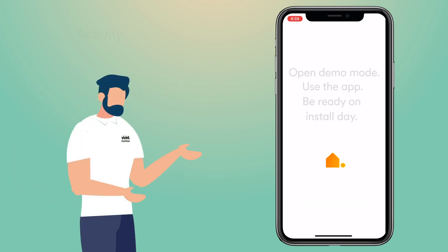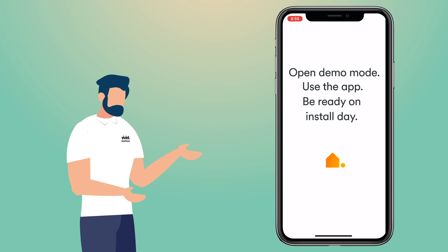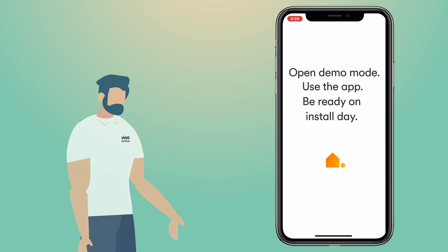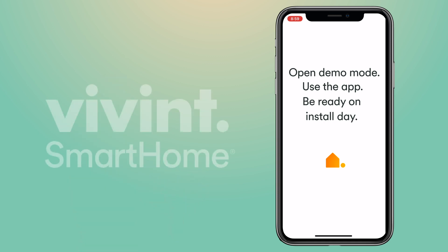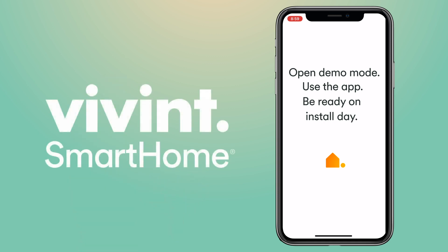So open demo mode, get familiar with the app, and you'll be well prepared to manage your system once it's installed. Have fun learning! And as always, if you have any questions, let us know. We'll see you next time!